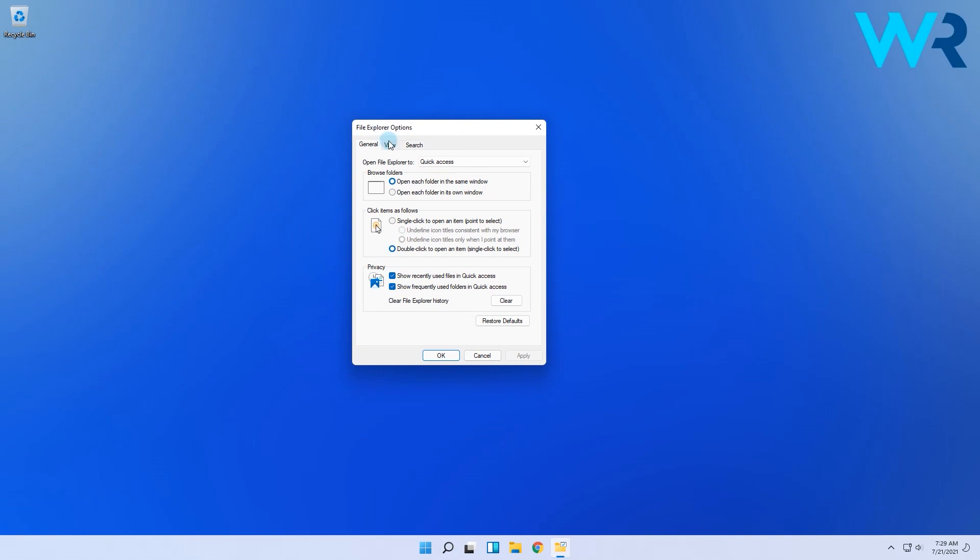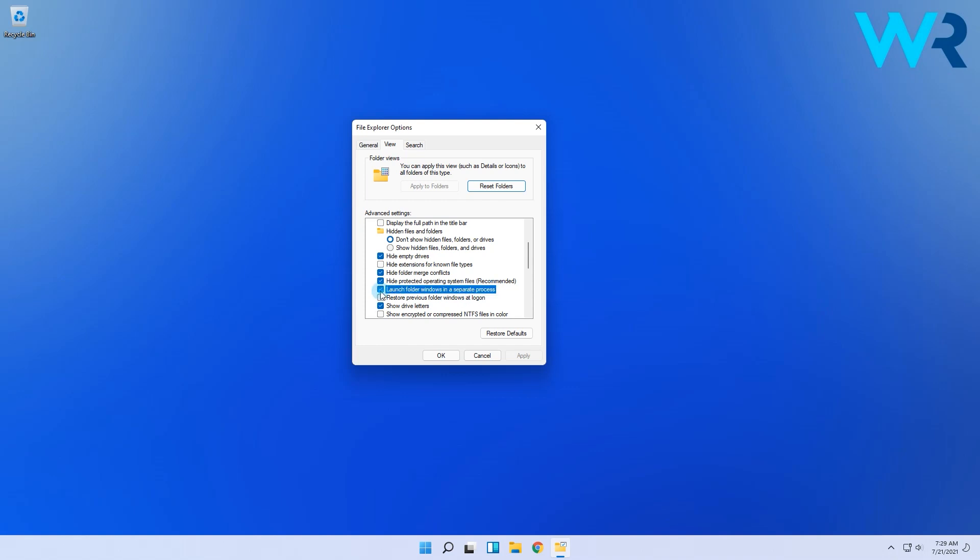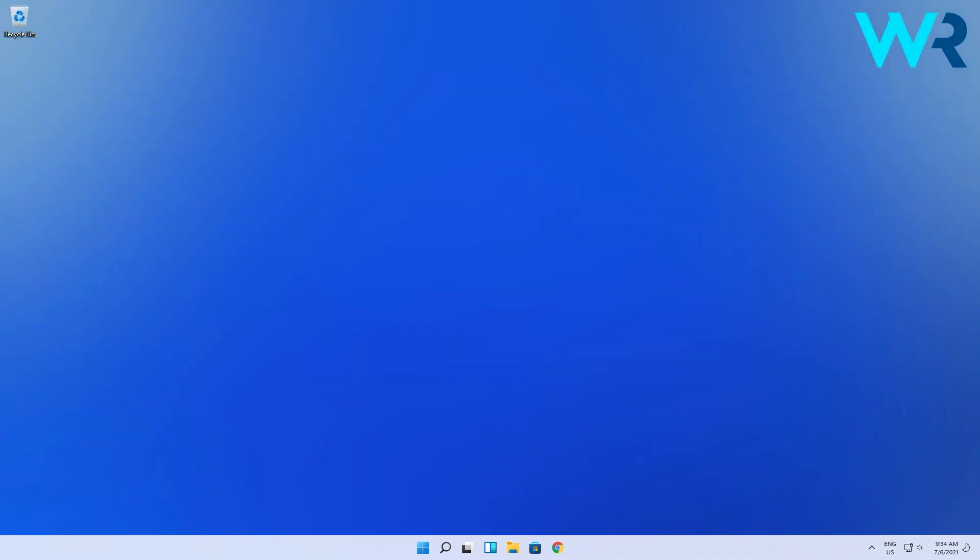Then in the new window, select the View tab, scroll down, and check the box for 'Launch folder windows in a separate process.' Click Apply and OK. Restart your PC for the changes to take effect.